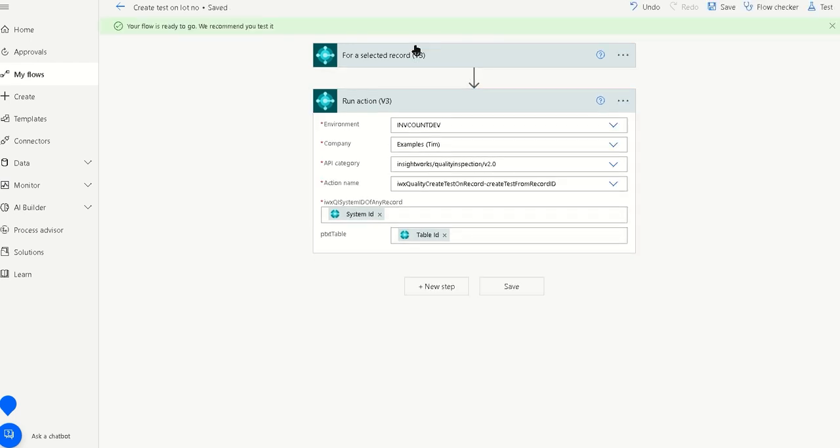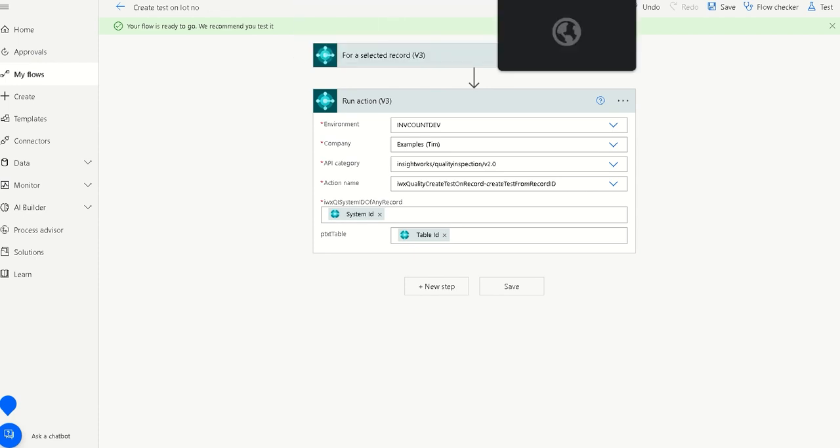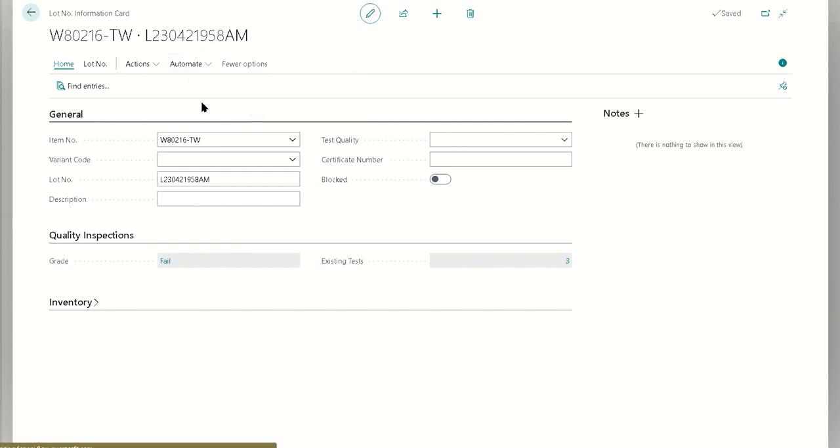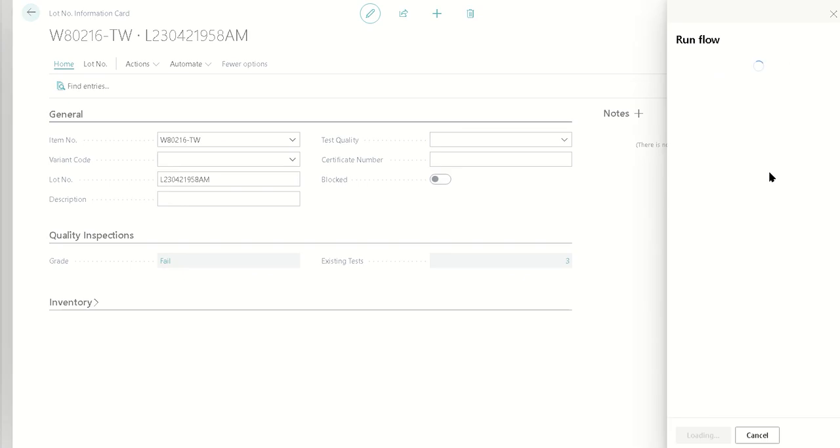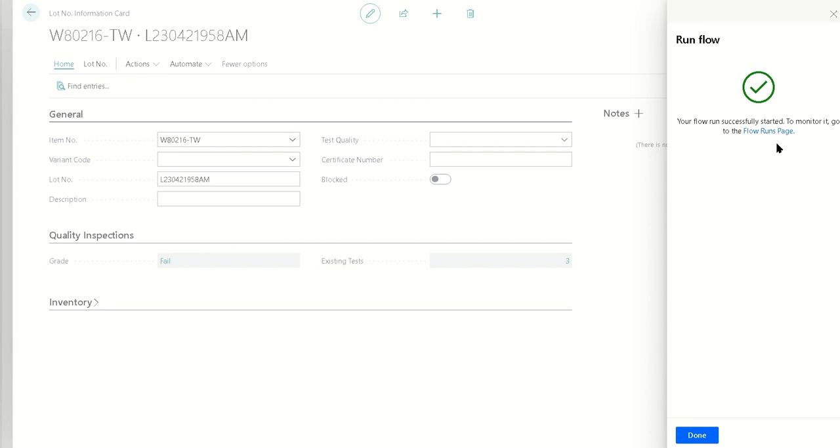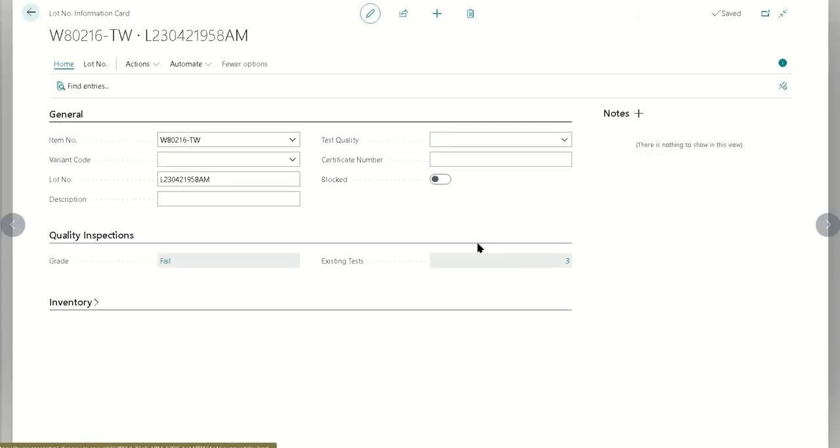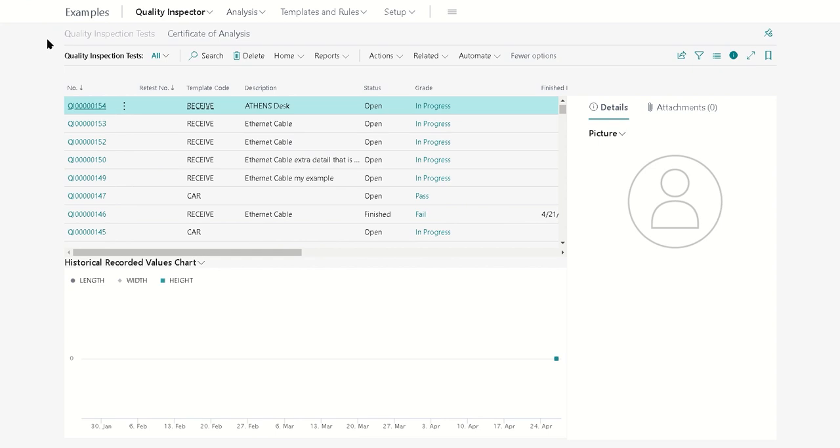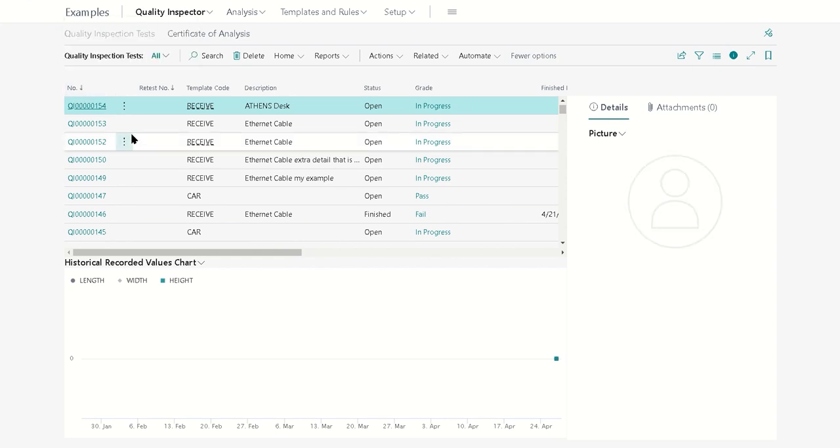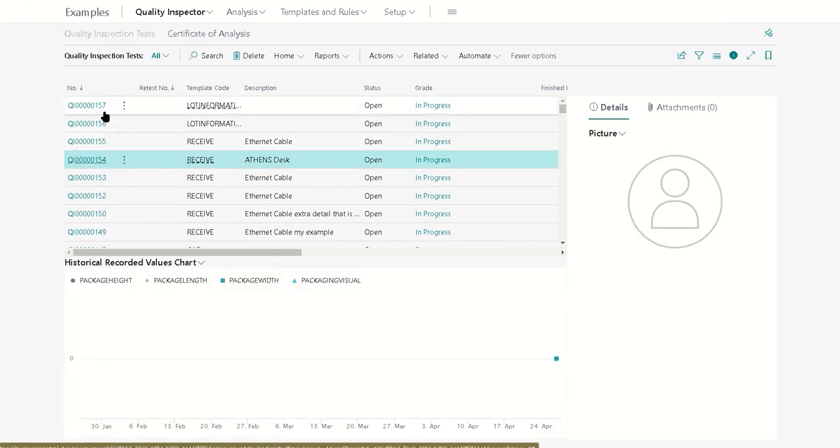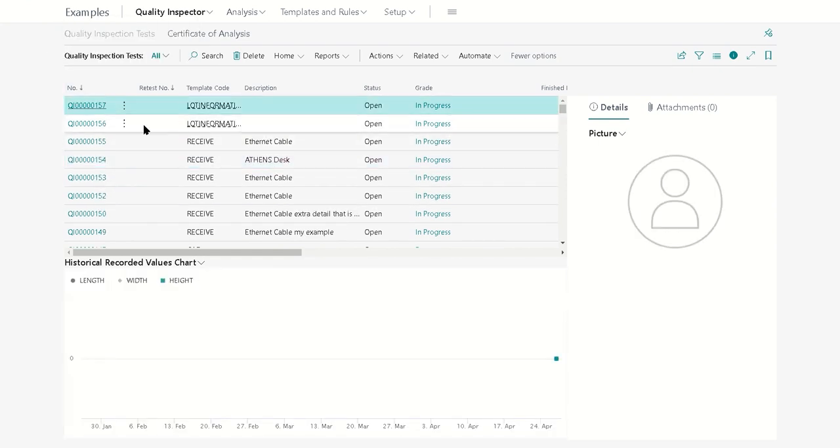Now an important differentiation is you can't get that test opened up immediately inside of Power Automate because it is all kind of behind the scenes. If we were to create that test on the lot number, we'll see that it asks to run a flow. So we're going to run that flow, and it'll let us know that it's successful. Now behind the scenes this would have created a quality inspection test.